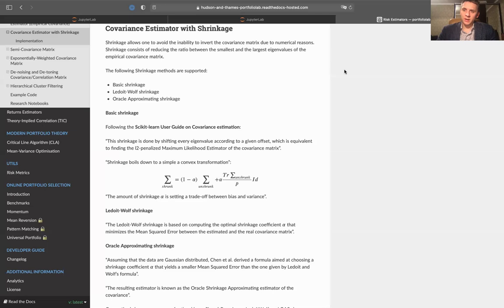Previously, we have discussed various shrinkage, denoising, and detoning techniques, and now let's take a look at how they are implemented in the PortfolioLab library.